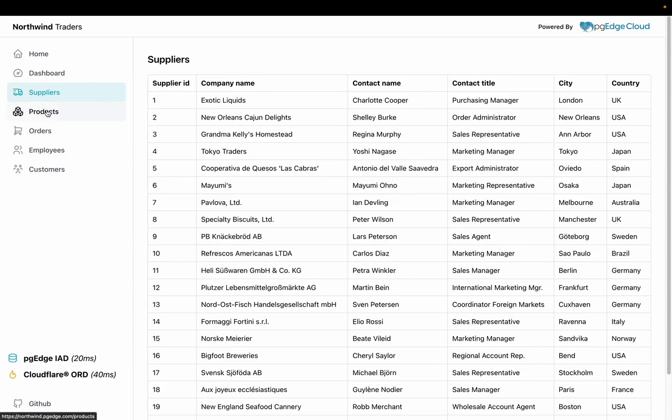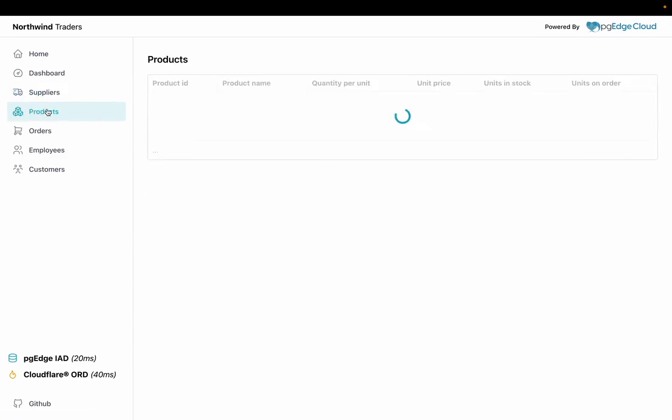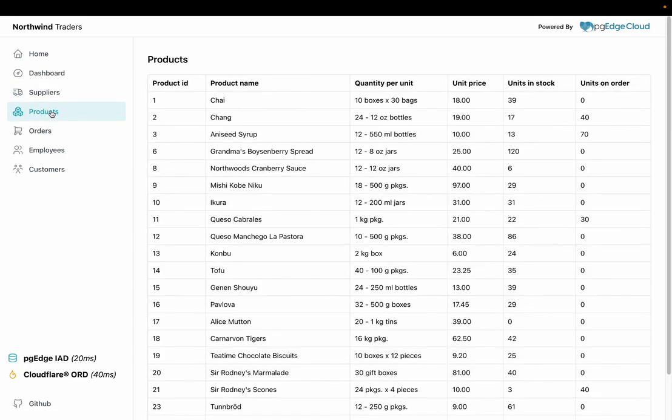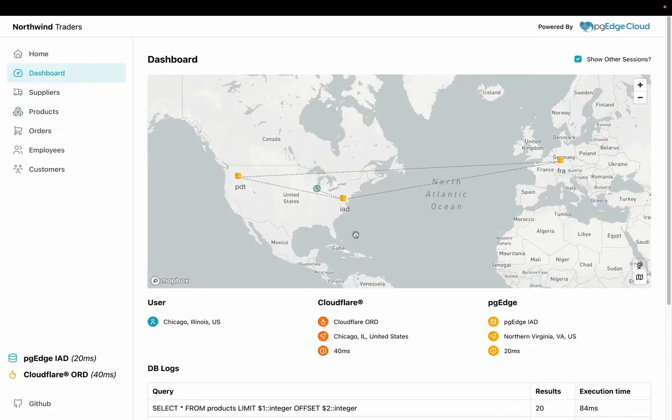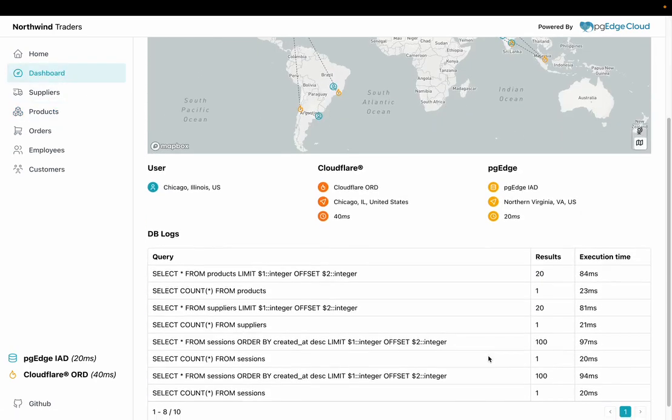As you browse the app, the database queries which are executed on each page by the API can be viewed on the dashboard, including their execution time.